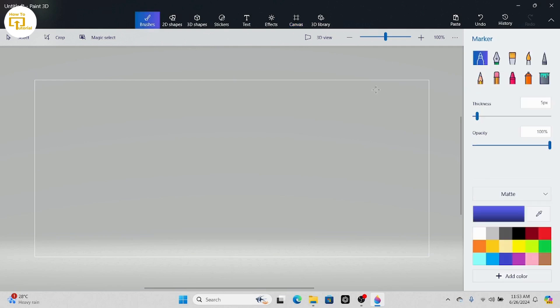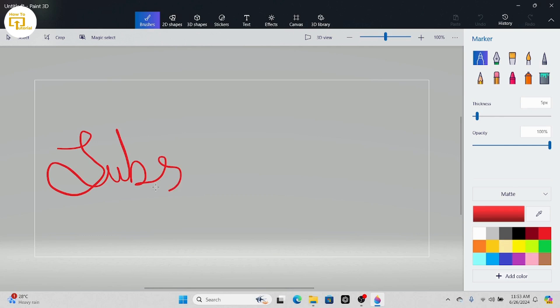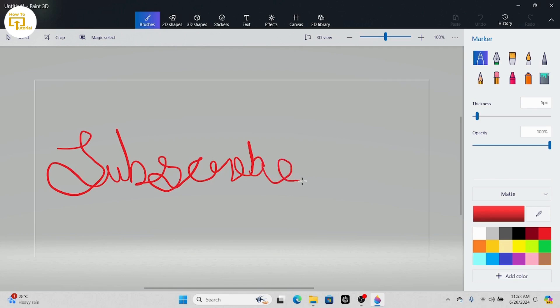After turning on your transparent canvas, go ahead and write anything or draw anything that you want. After doing that, simply go ahead and save it.